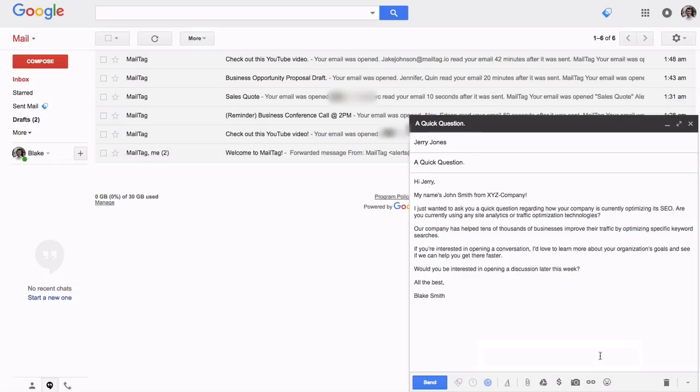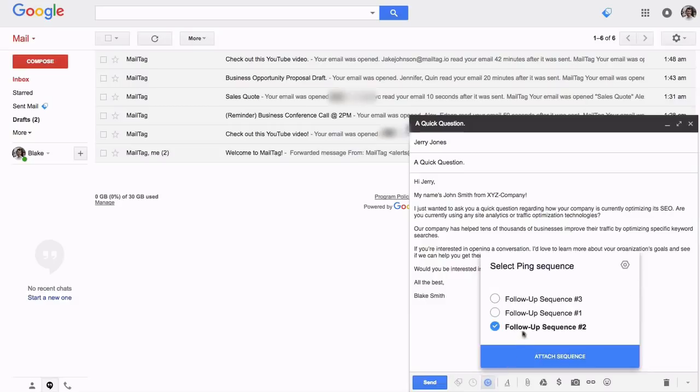If you change your mind and decide that you do not want to attach your ping sequence, simply reopen the menu, deselect the sequence, and click anywhere, as shown on screen.